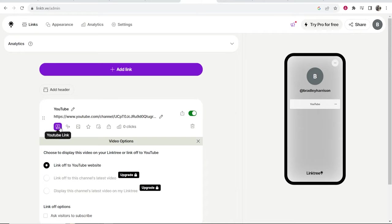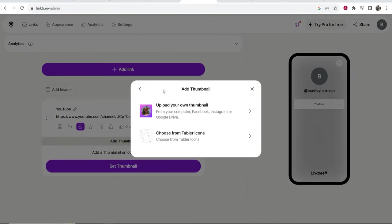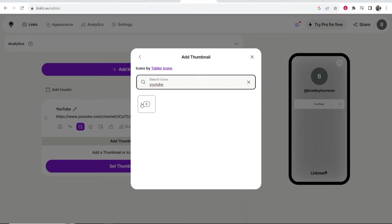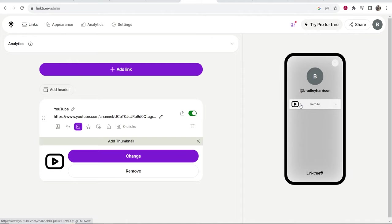Now what you can also do is go ahead and go to thumbnail. You can add a thumbnail or an icon. You can upload your own thumbnail or you can choose from Linktree's thumbnails. If I search for YouTube you can see we have a YouTube icon. If we click on that, Linktree adds the YouTube icon for us.